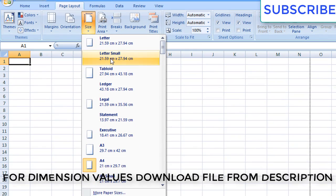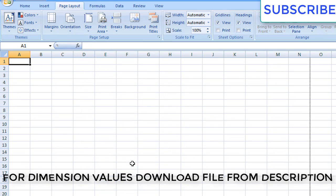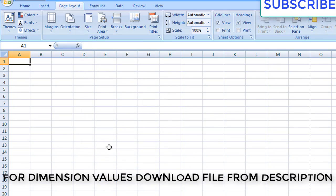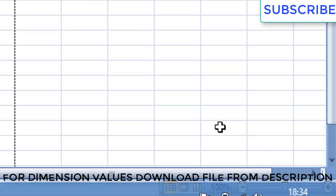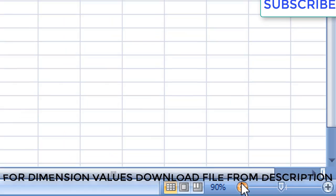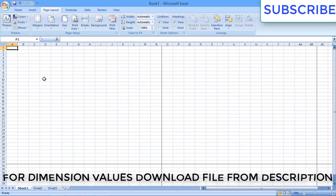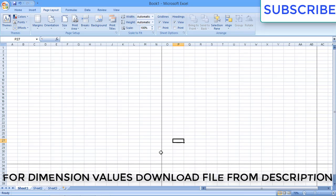Change from portrait to landscape. Now the paper size — select in which paper you want to take a printout. I have selected here A4 size. Now come to the right side, go down to the zoom level and reduce the zoom — zoom out. Then you can see the paper size. We have set our paper in landscape mode and A4 size.